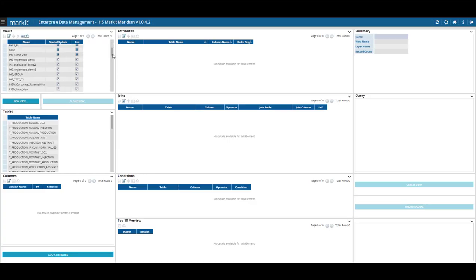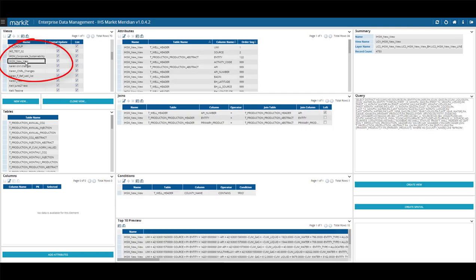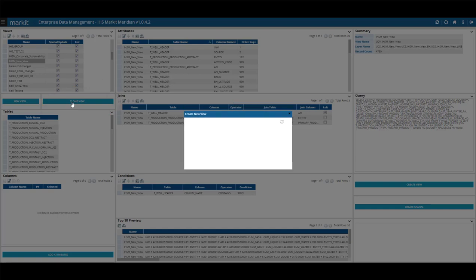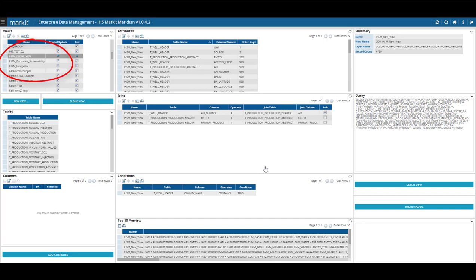In this example, I'll use the UCV underscore IHSM New View and click on the Clone View button. Enter a new name for it, remembering to omit spaces in the name. For example, IHSM Clone View and click Next. The new clone view will appear under your Views list.